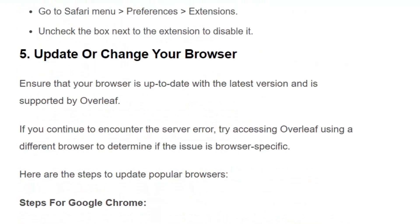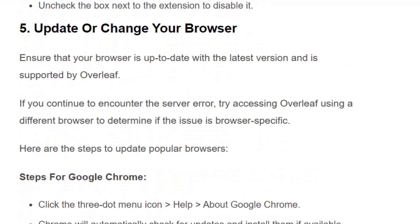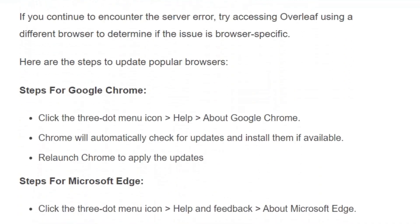Solution number 5: Update or change your browser. Ensure your browser is up to date with the latest version and is supported by Overleaf. For Chrome, click the 3-dot menu icon, click Help, then About Google Chrome — Chrome will automatically check for updates and install them. Relaunch Chrome to apply the updates.